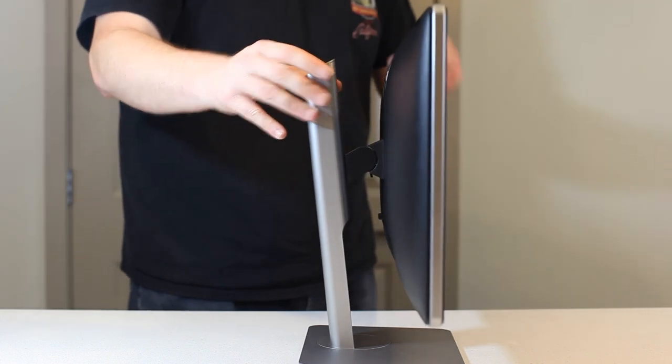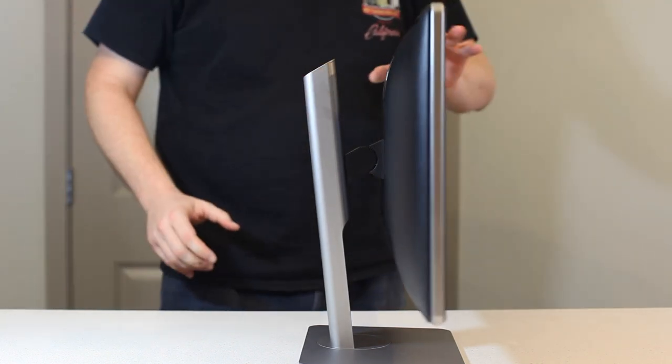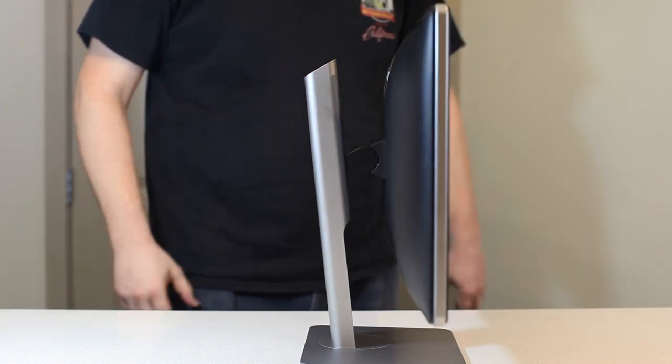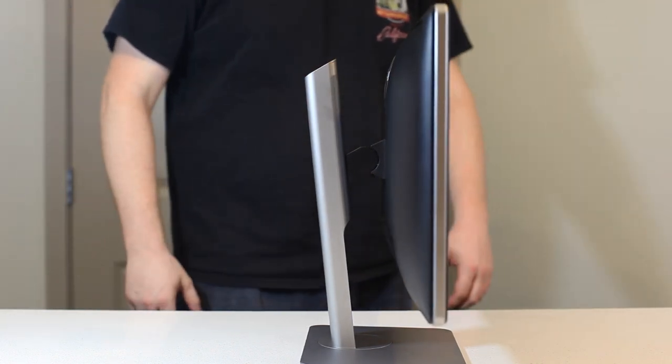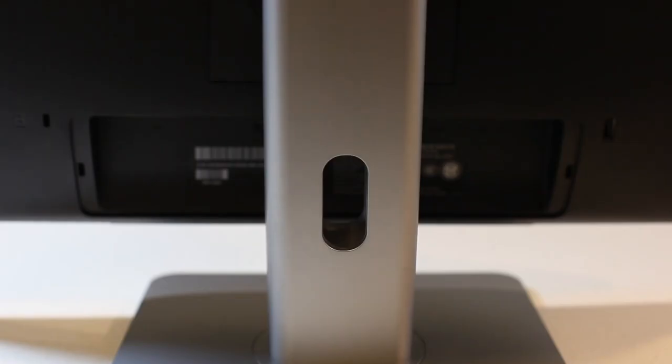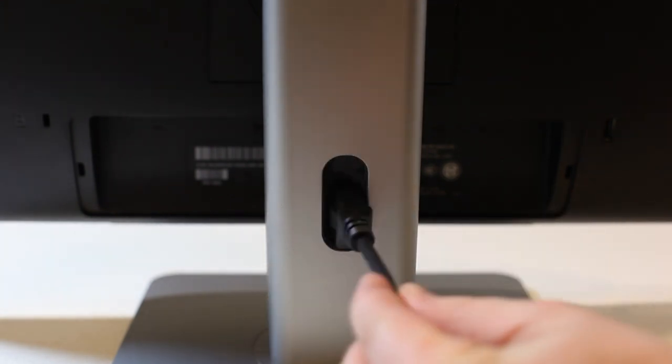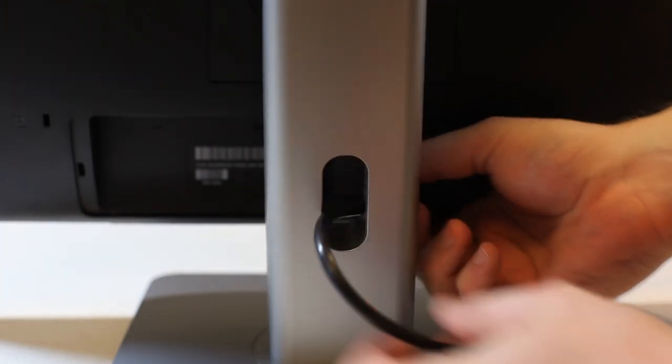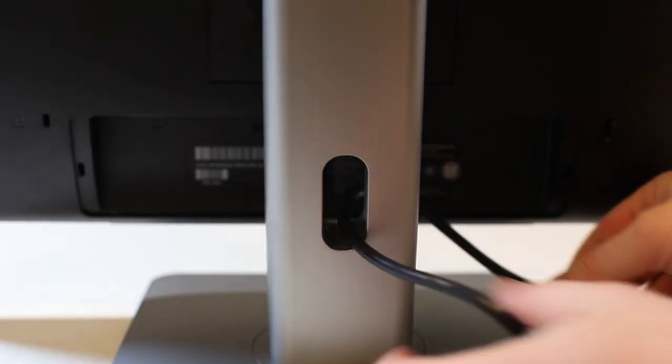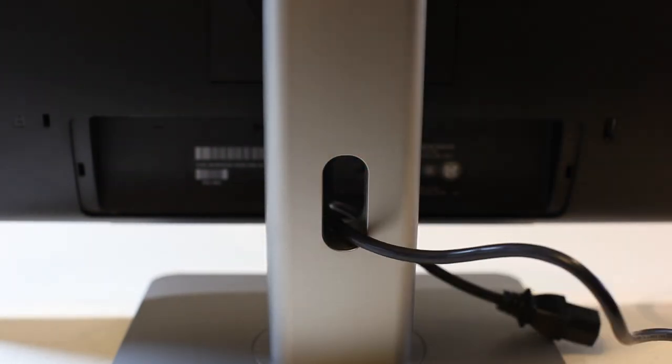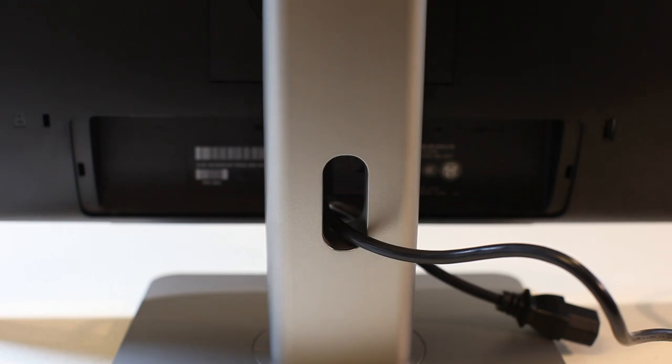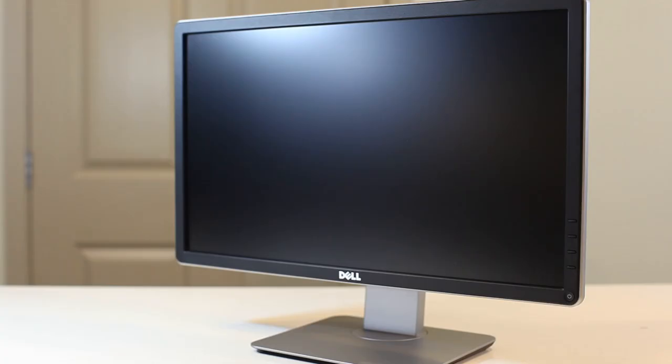Decent sturdiness, it won't shake with every bump on the table. The hole in the stand is intended to help with cable management, but it is a bit small. If you intend to use a DVI cable, I could not fit it in once I had a few cables running through it.